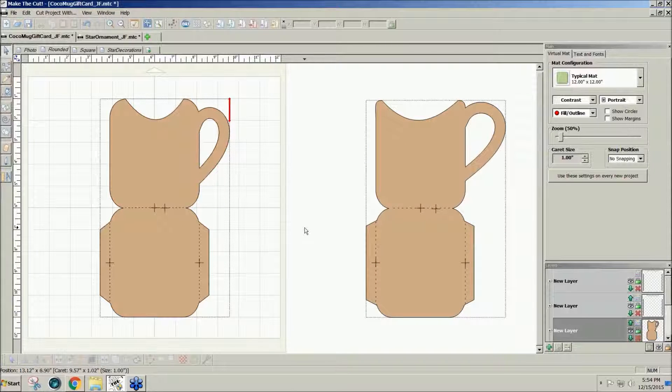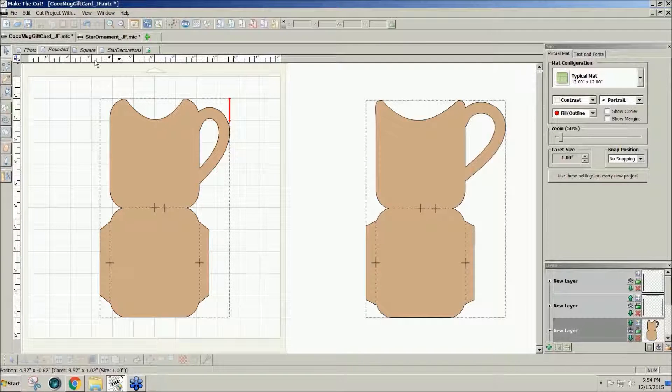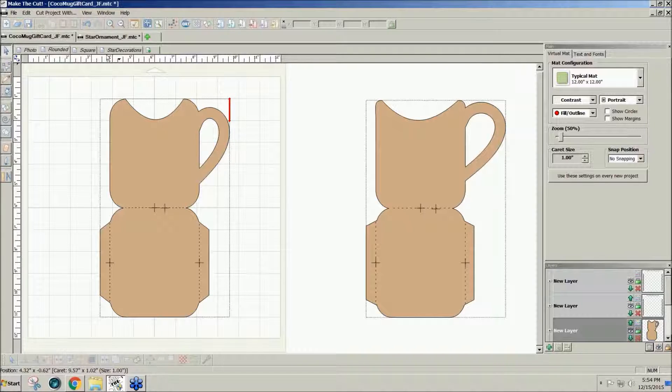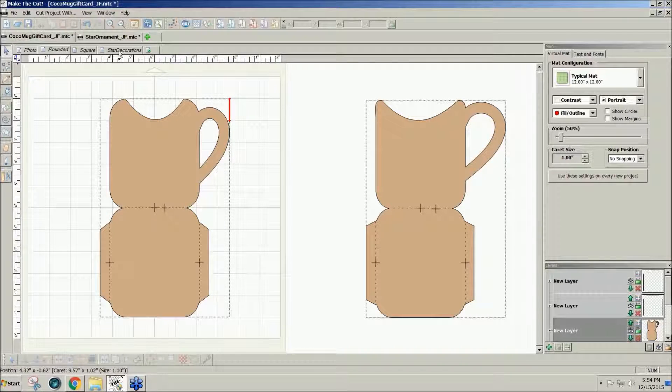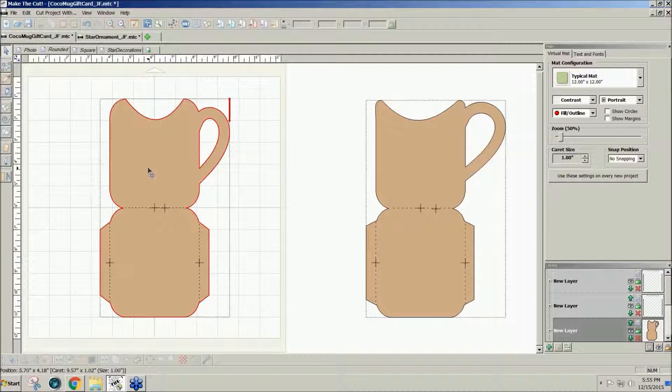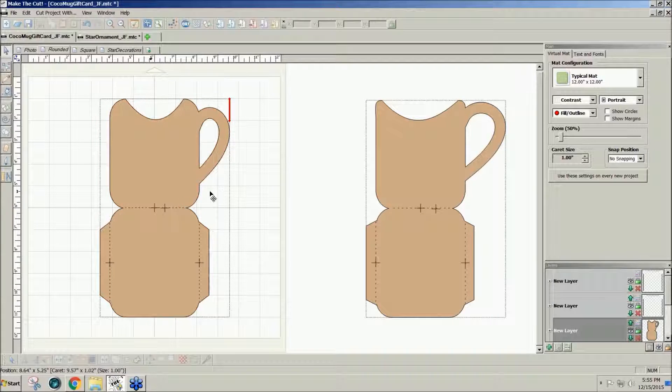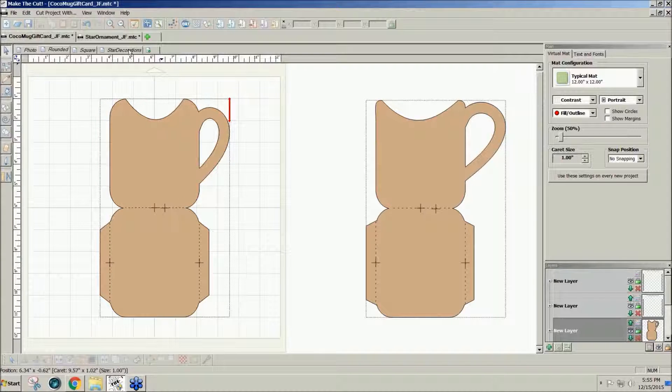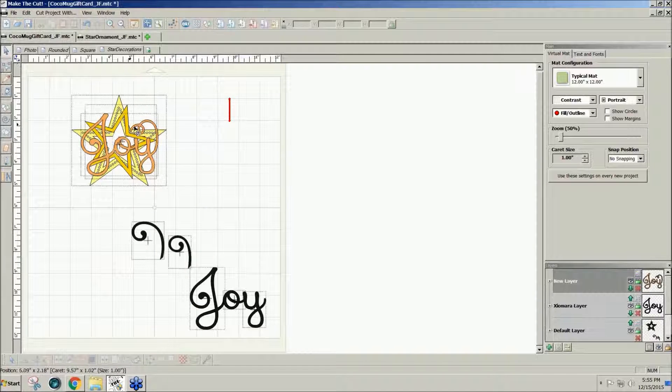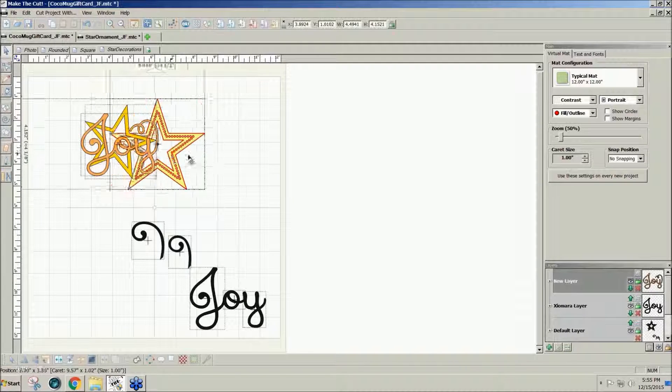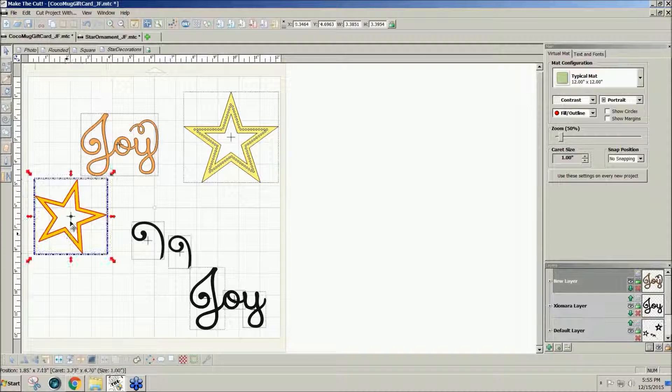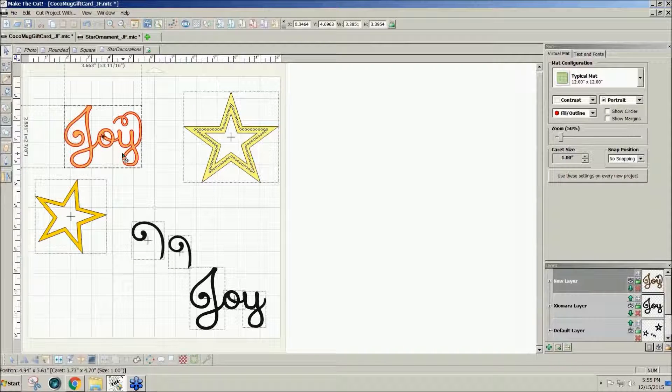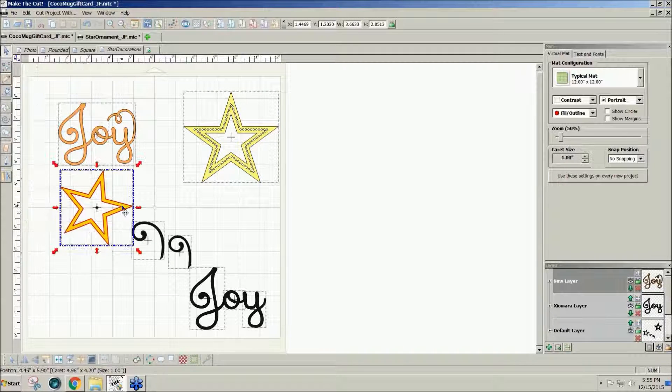What I did was add a decoration to it. So I had done a star decoration for another project. You could do snowflakes, snowmen, trees, Santa, whatever you want to decorate the front of your card. I decided to do stars and the word joy for mine.